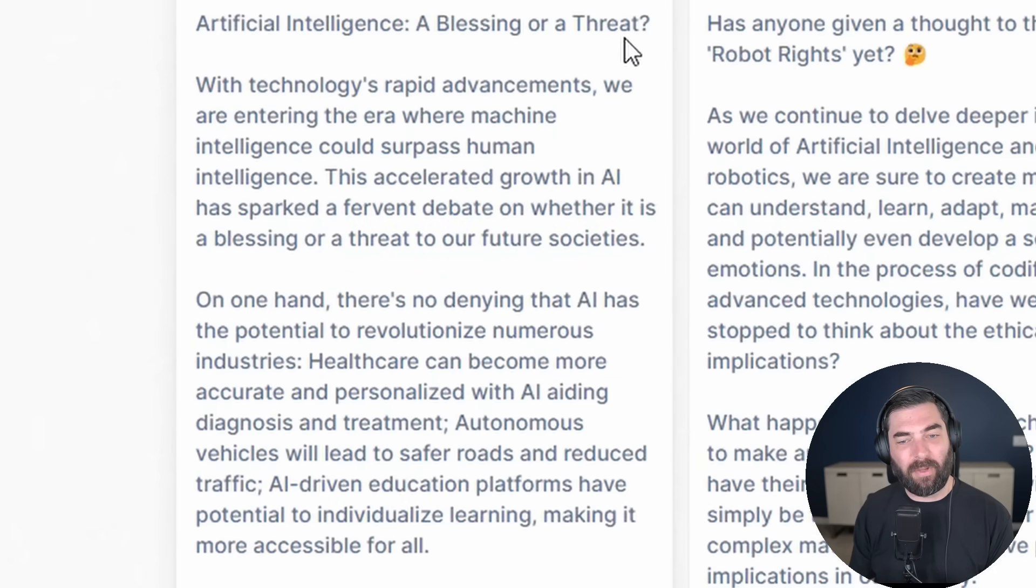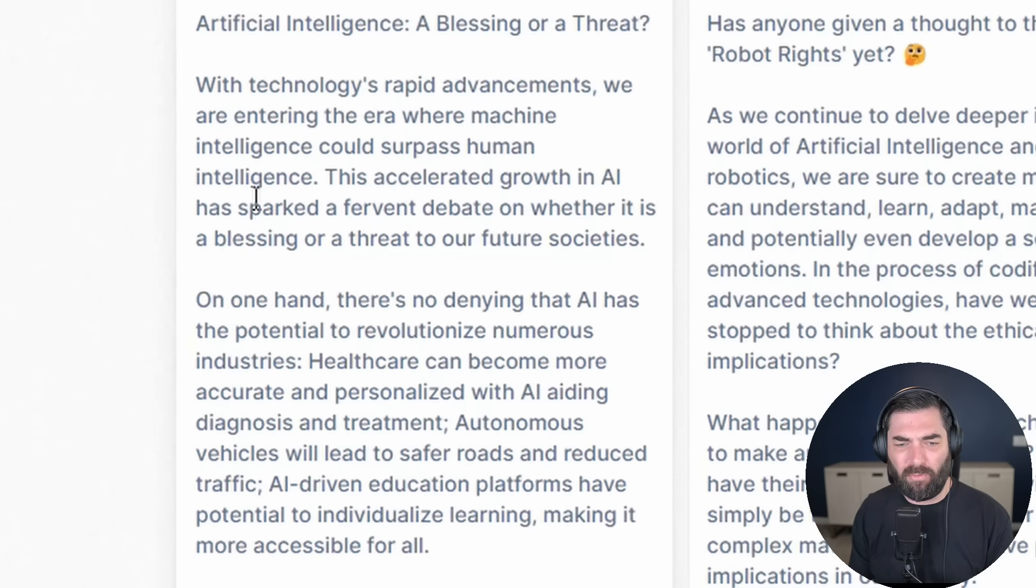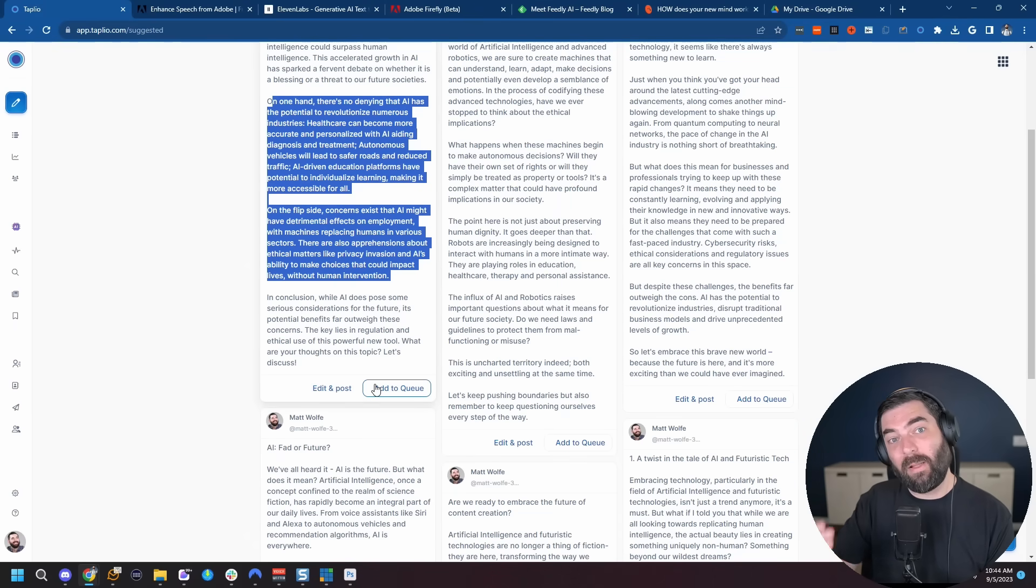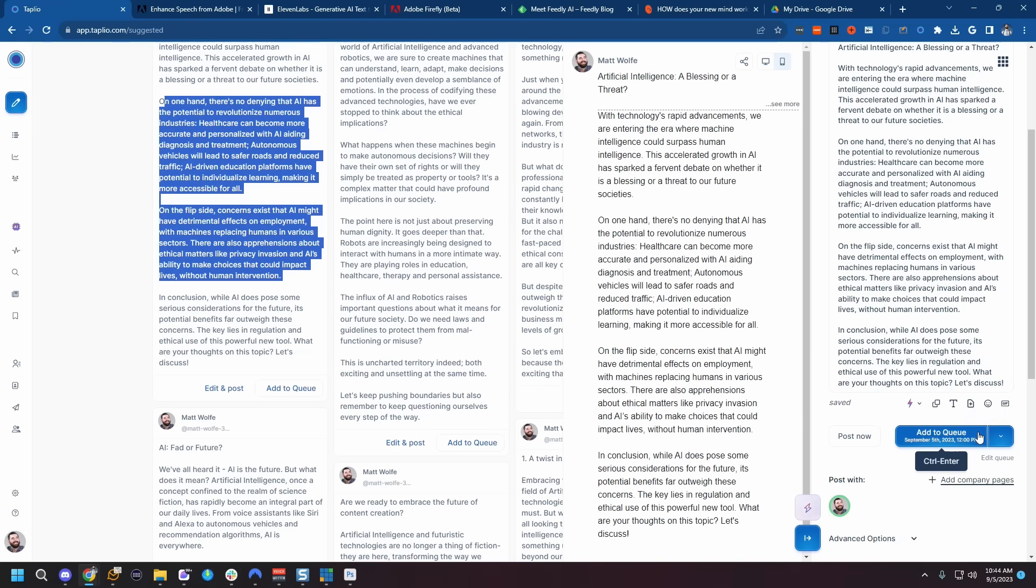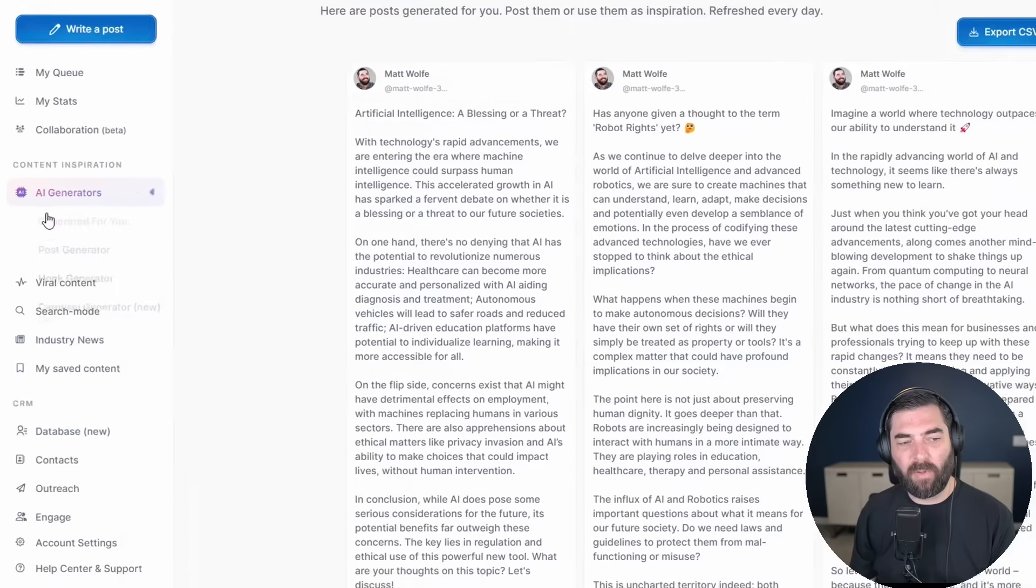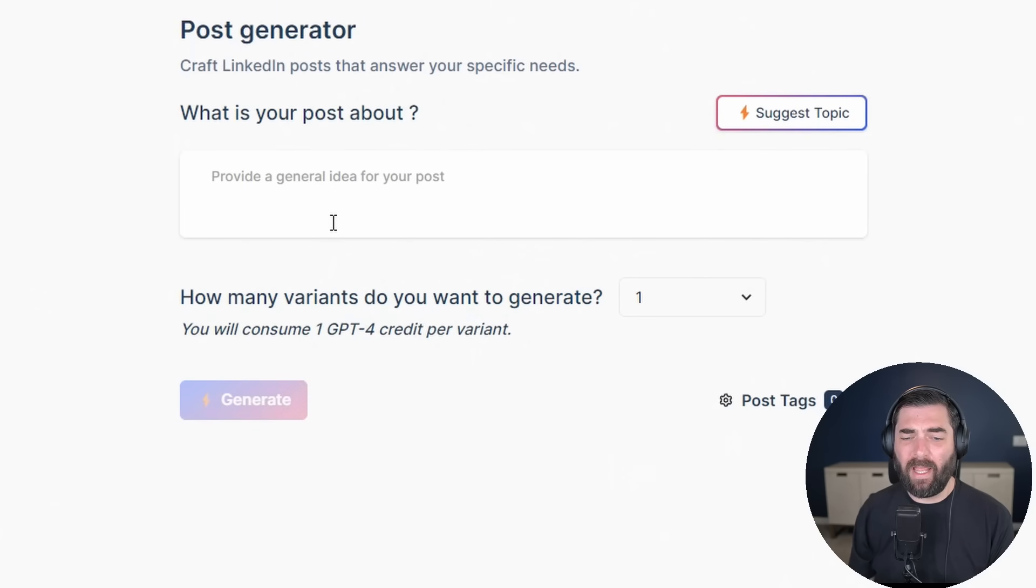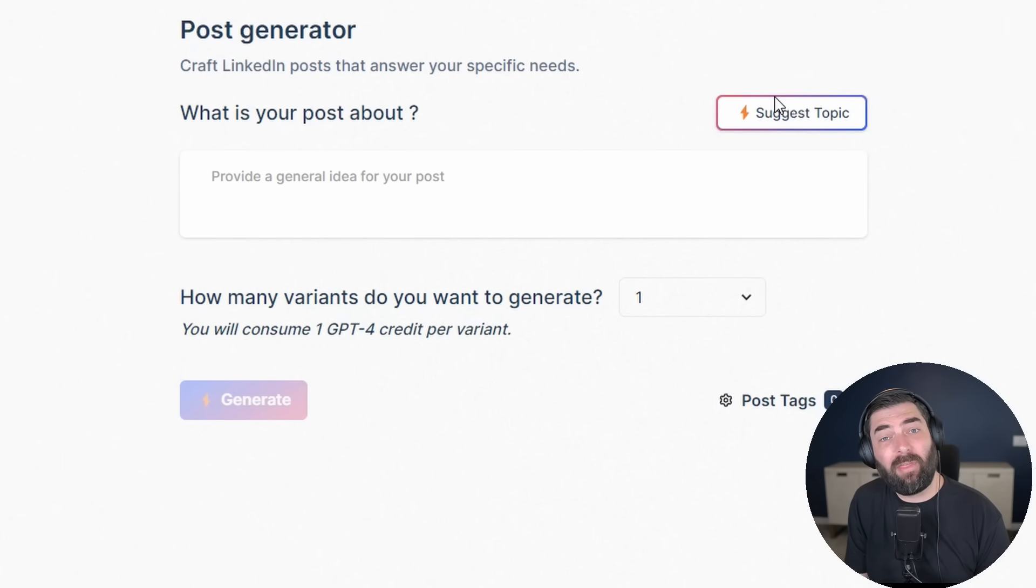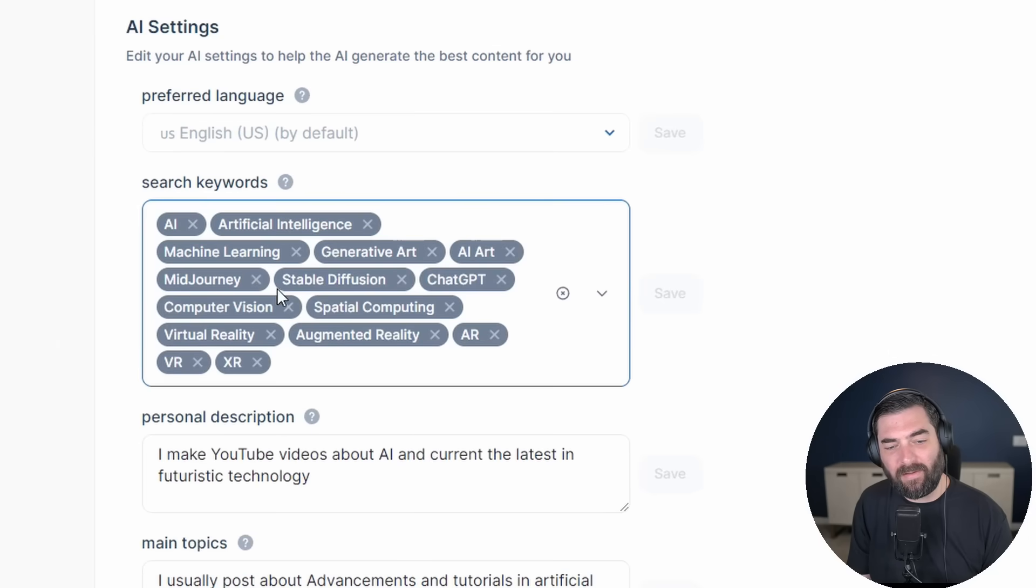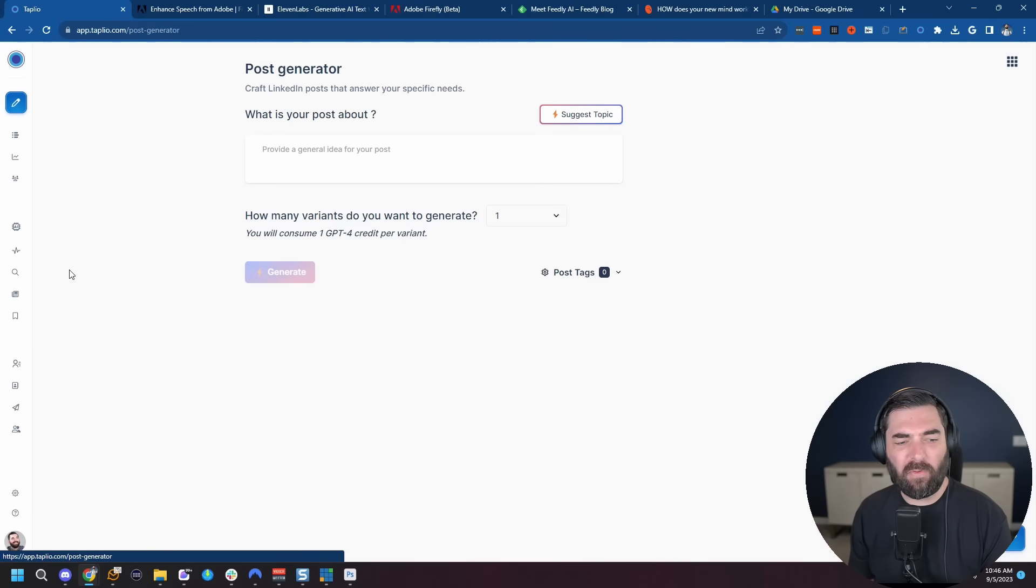They have a whole section over here with AI generators. And right now I'm on the generated for you page. It knows that I'm into artificial intelligence and talking about tech and AI. So when I logged in, it just had a bunch of posts already pre-written and ready for me. This accelerated growth in AI has sparked a fervent debate on whether it is a blessing or a threat to our future societies. I can either add it to a queue to be posted at a scheduled time, or I can click edit and post, use this as a rough draft here, tweak it a little bit and either post now or add it to my queue.